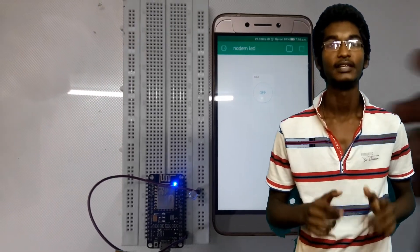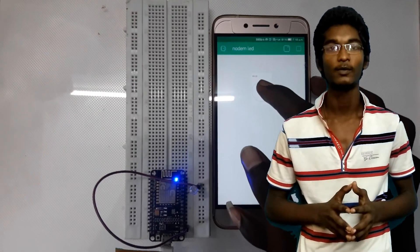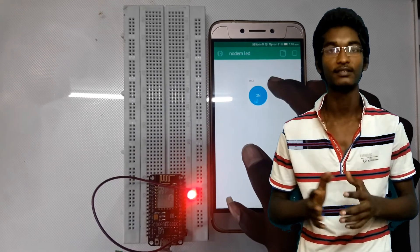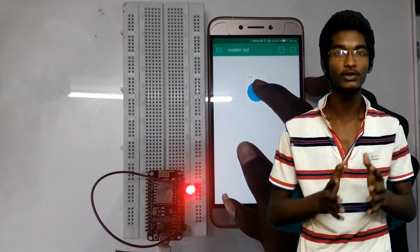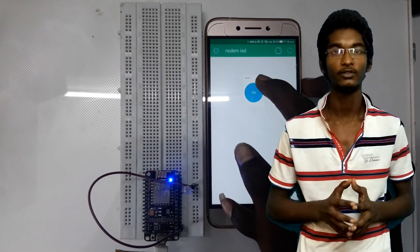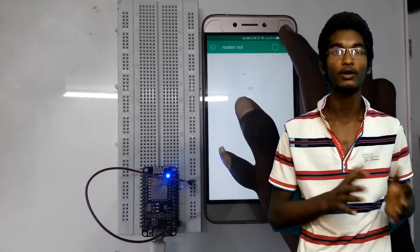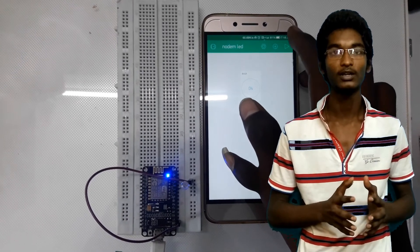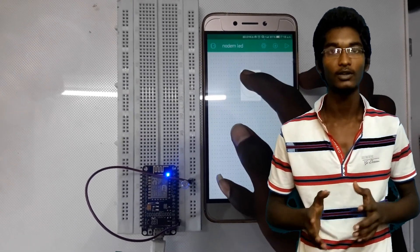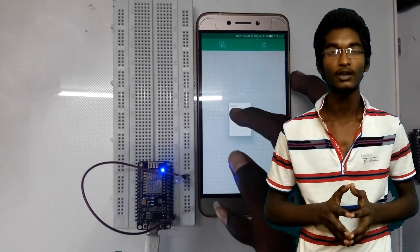Hello, today we are going to talk about IoT. IoT means Internet of Things. IoT is going to use NodeMCU. In the last video, we talked about NodeMCU. In this video, we will talk about IoT.